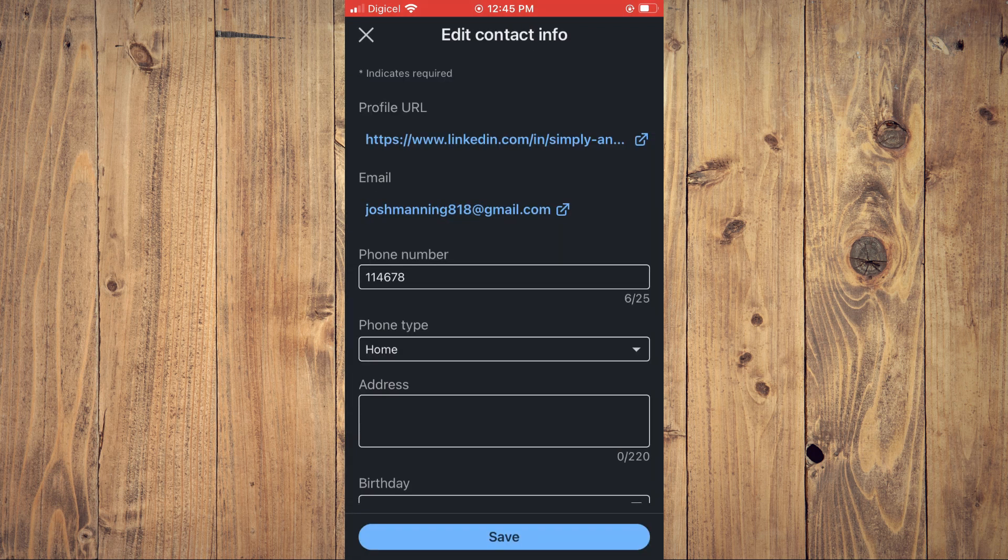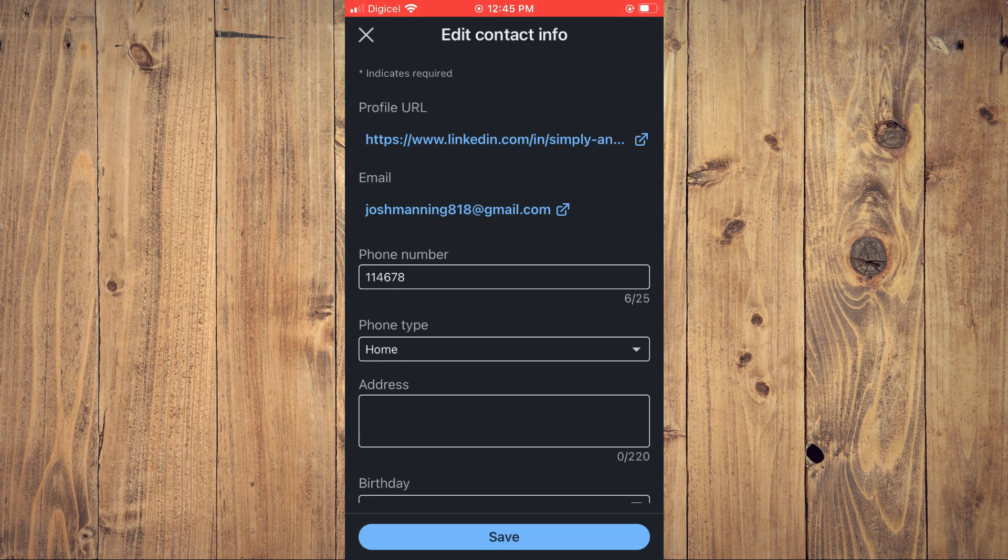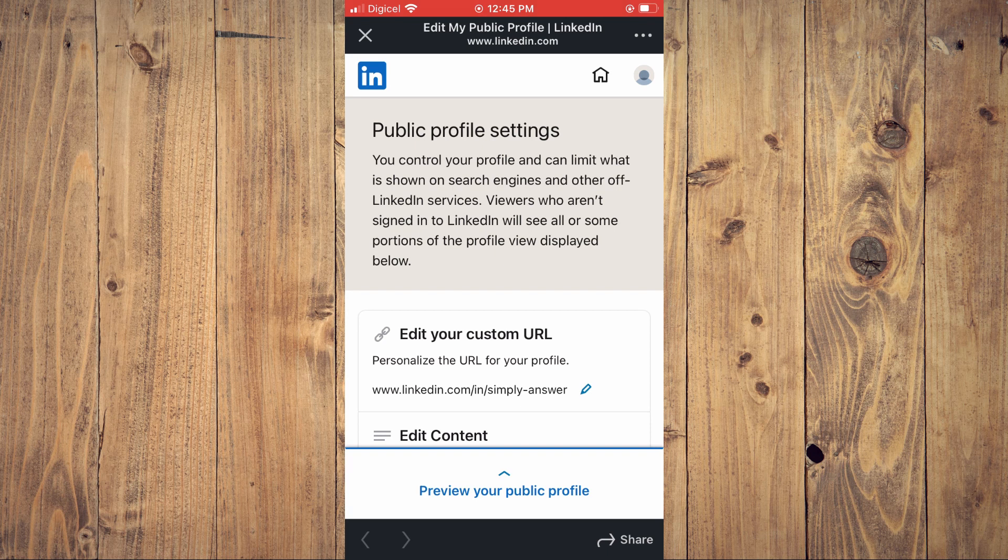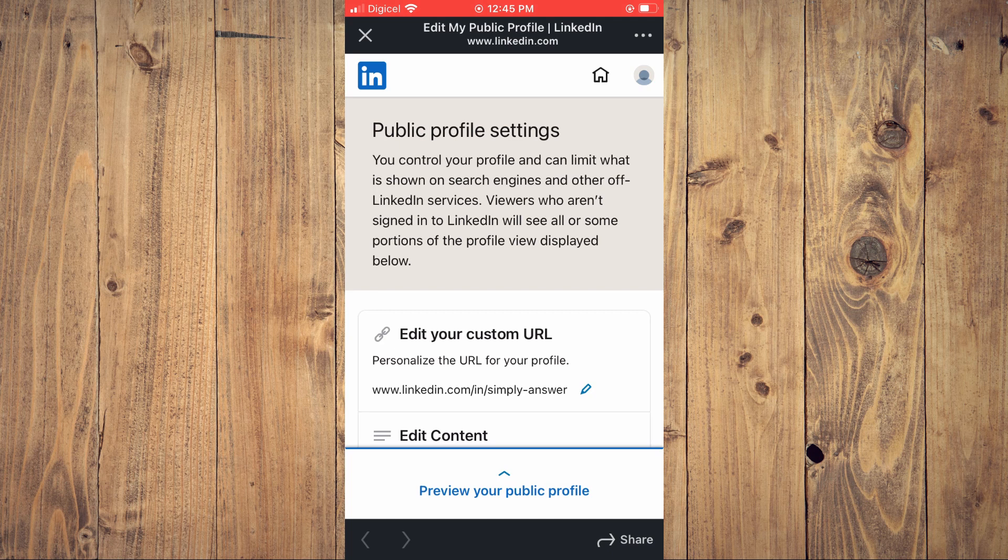There you'll see Profile URL. You are going to tap on that, and as you can see here, a new page has opened up. Then you're going to tap on the pencil icon right beside your current profile URL.